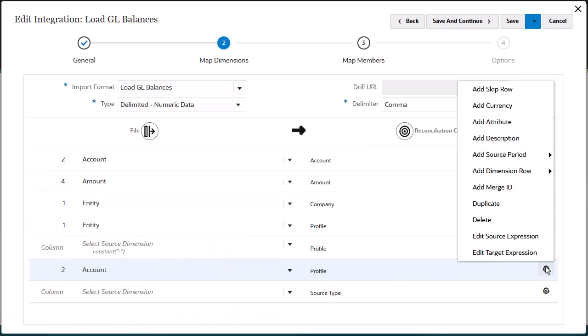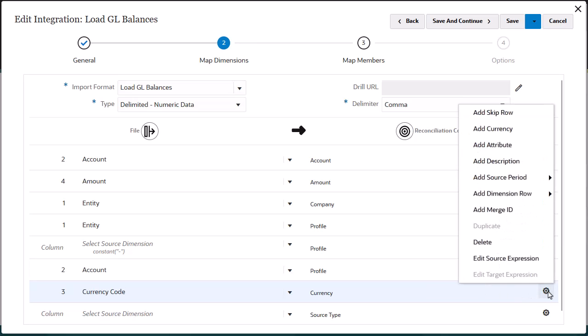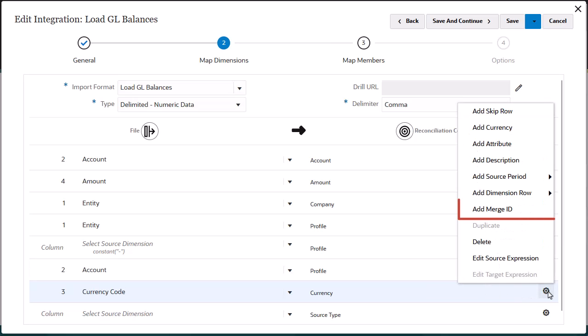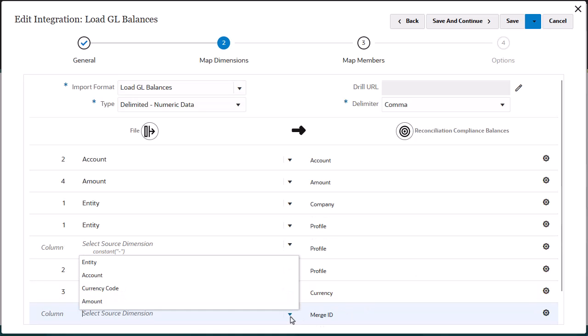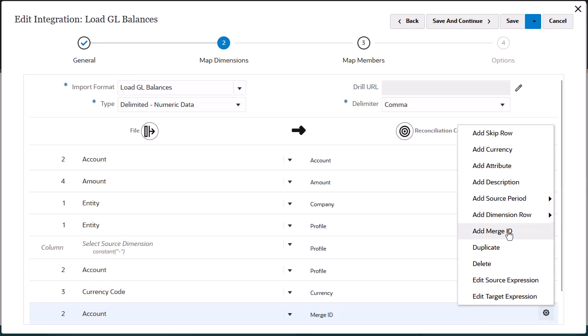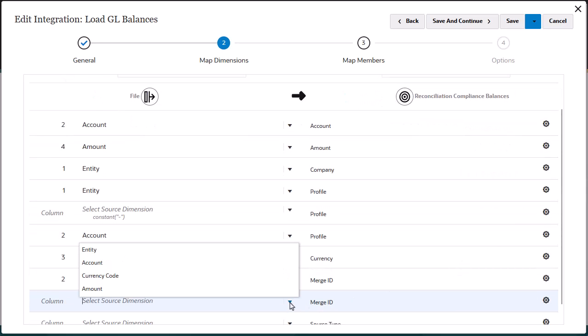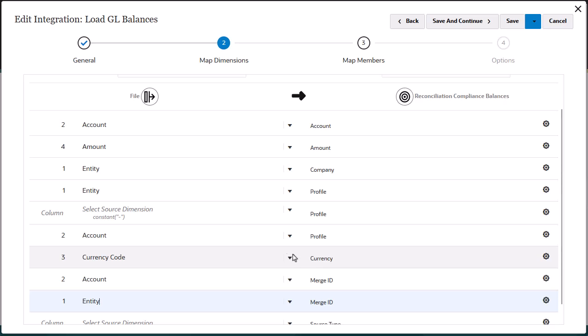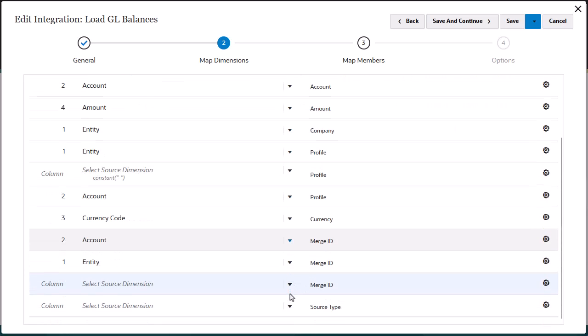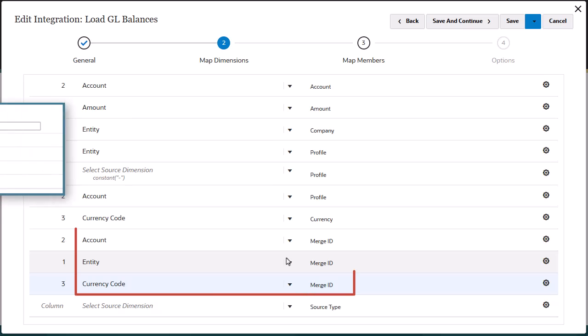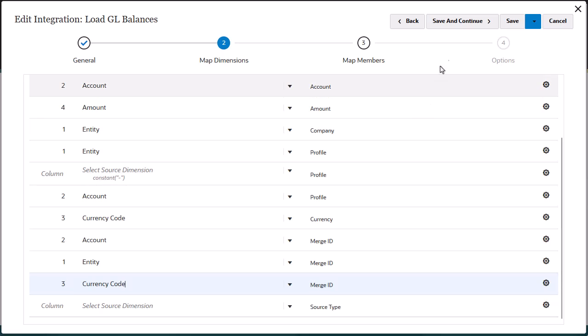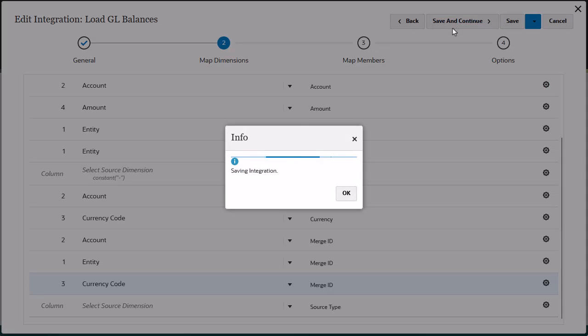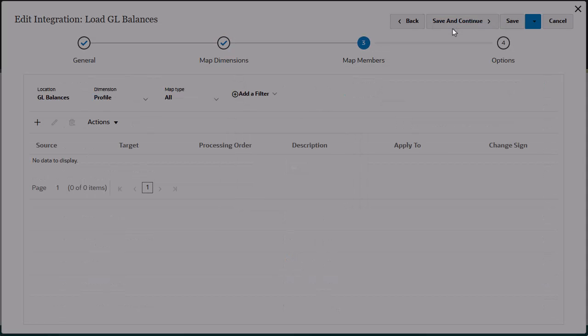I'll also add a currency target dimension and map it to the currency code column in my file. To import only changed balances and retain existing data for the same location, you set up a special merge ID dimension for each balance you want to load into the target application. To set up the merge ID dimension, you must map all source dimensions in the file along with currency to the merge ID dimension. The merge ID will be used to uniquely identify each row in the file. I'll save my entries and continue to the next task.